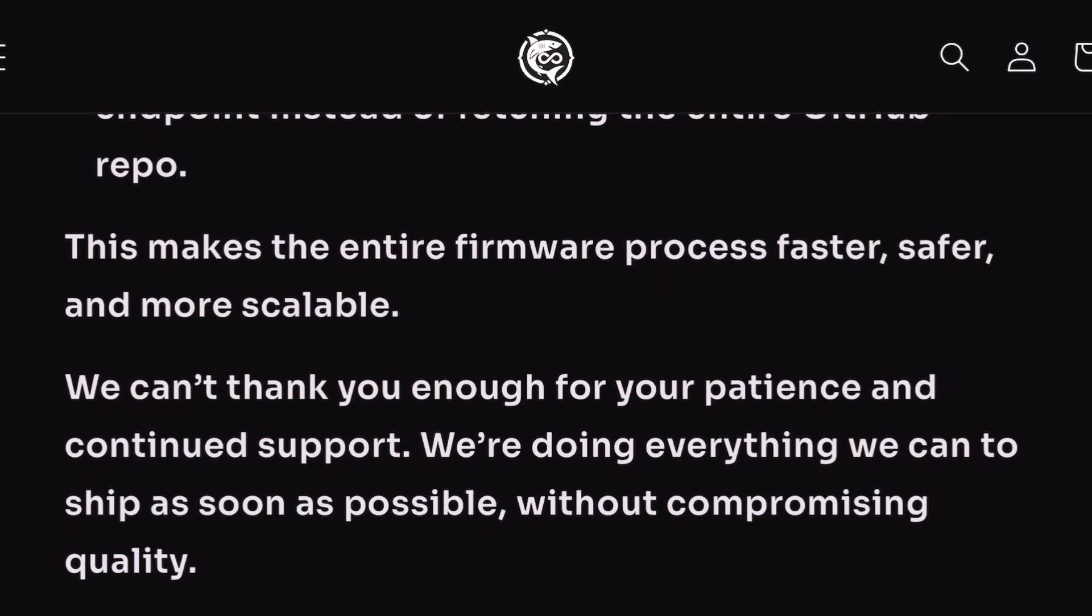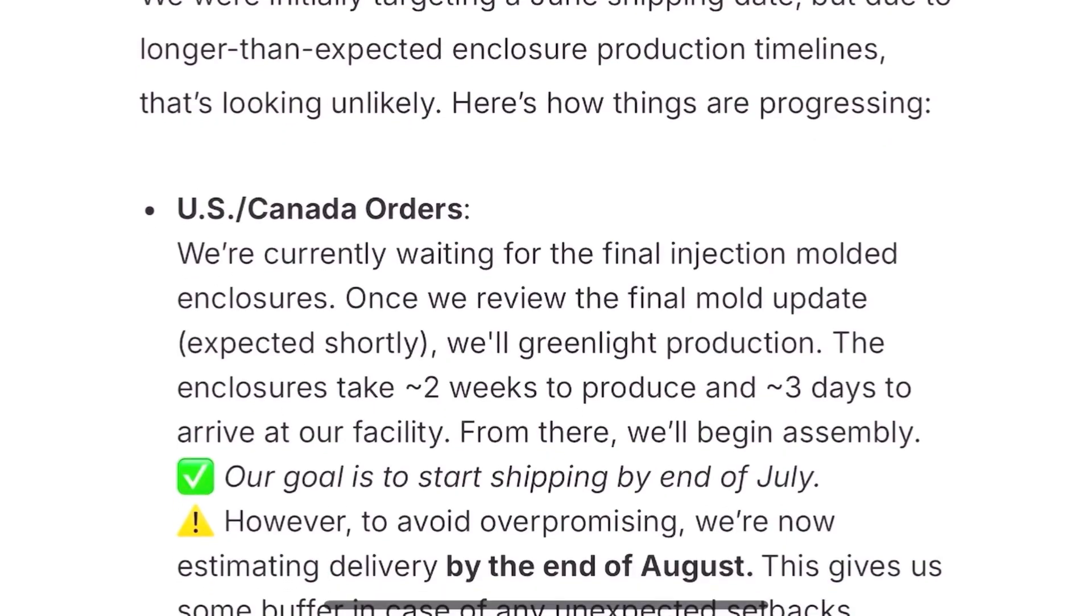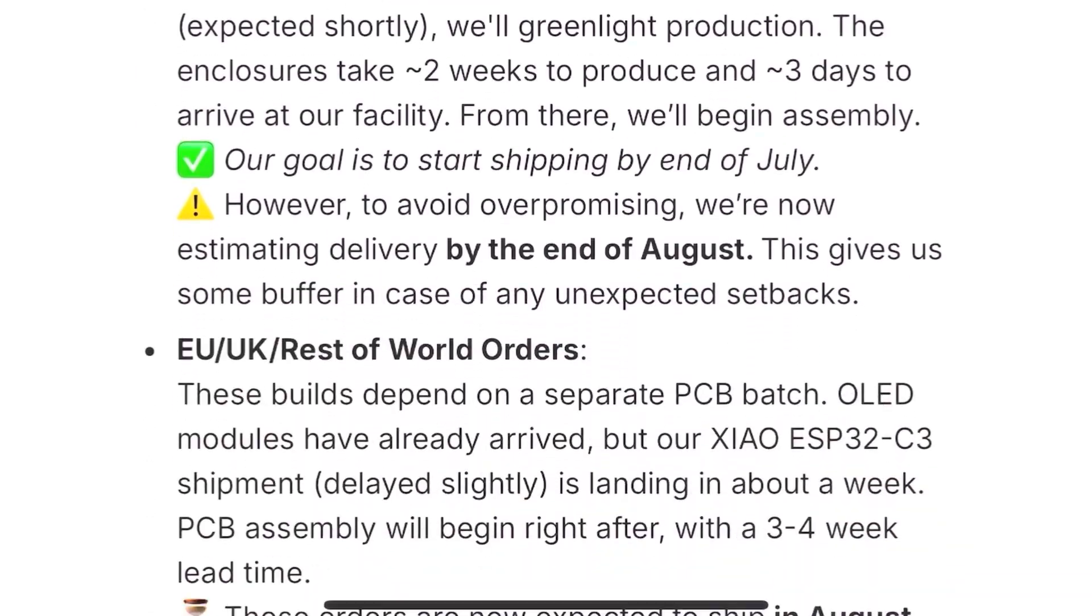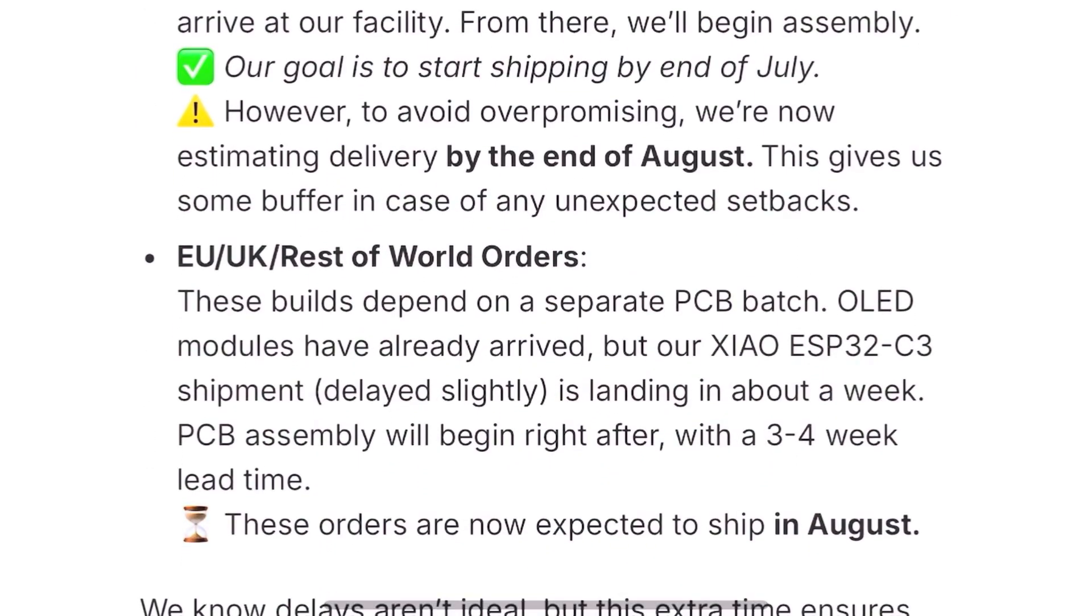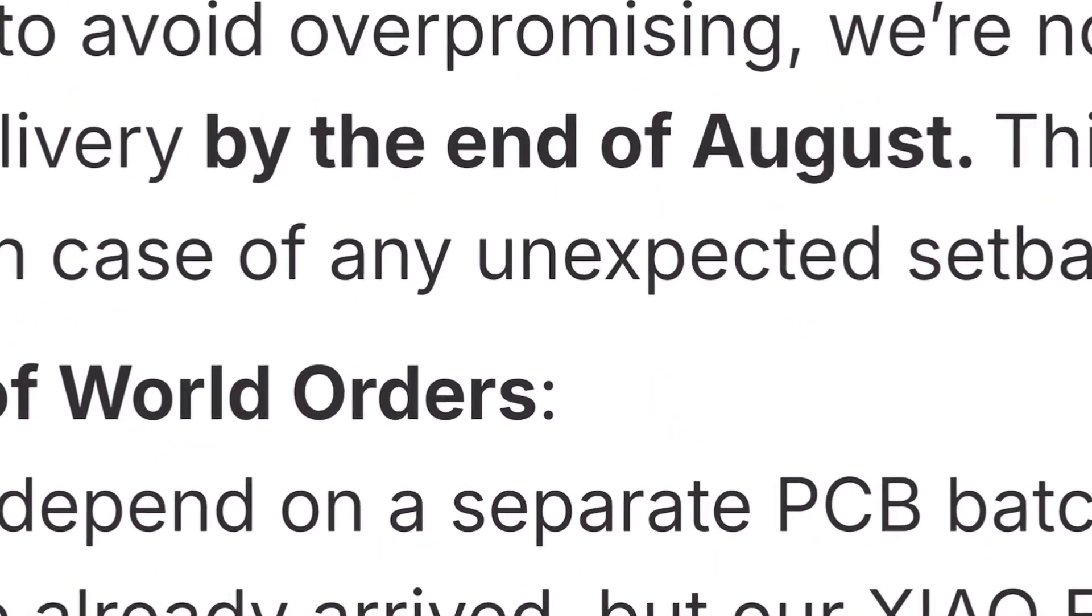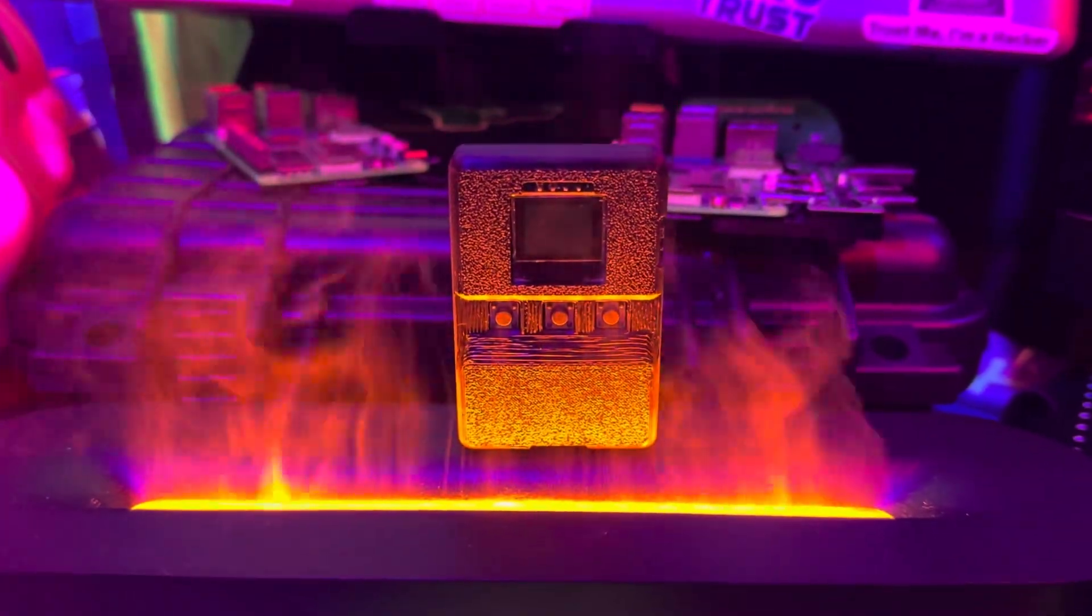After looking at their Kickstarter update, it seems like they're shooting for the end of August now. Hopefully this is it, but I'll keep you updated as soon as I get more updates.